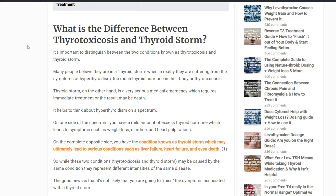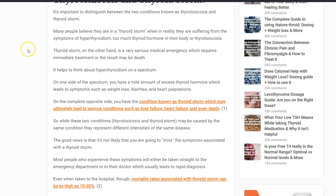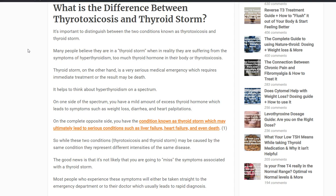Thyroid storm is different from those other conditions. It is true that hyperthyroidism can lead to thyroid storm, but they're completely separate because thyroid storm is a life-threatening condition — that's why it's a medical emergency. We only give the designation of medical emergency to conditions which may cause death if not treated immediately, like heart attacks, strokes, and serious trauma. Thyroid storm falls into that same category.